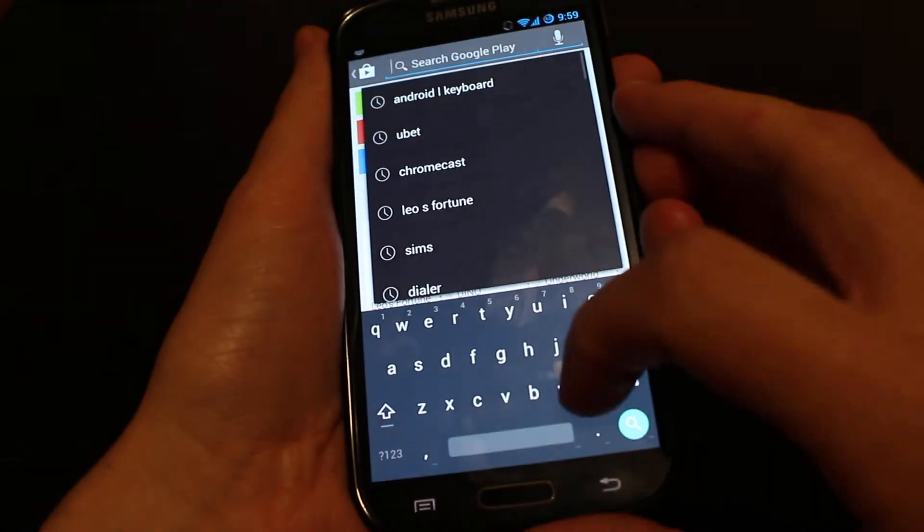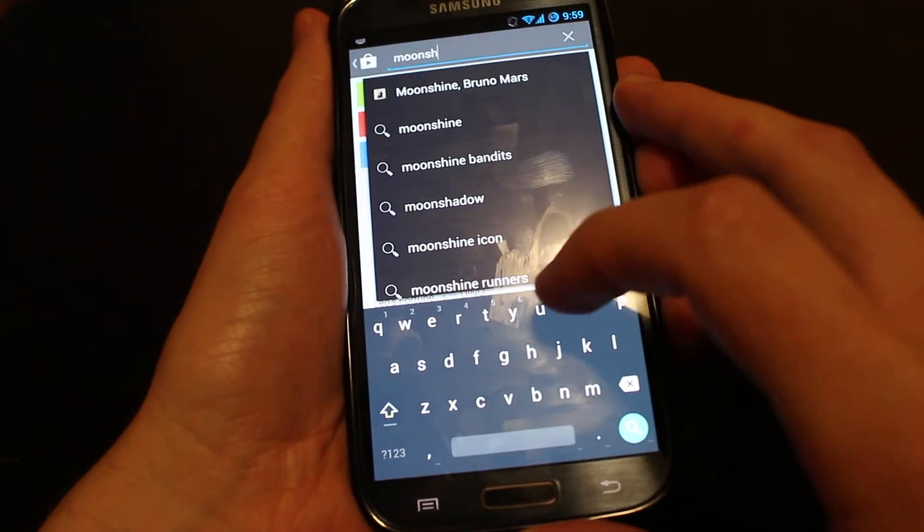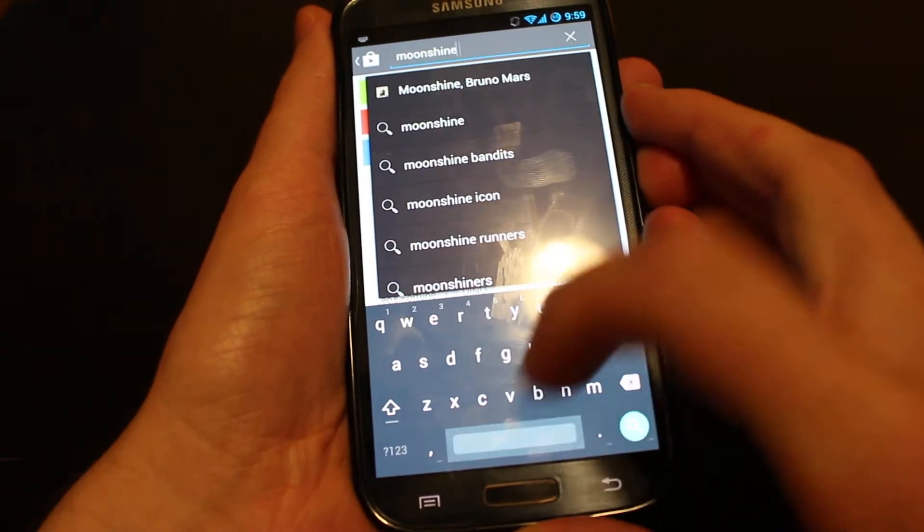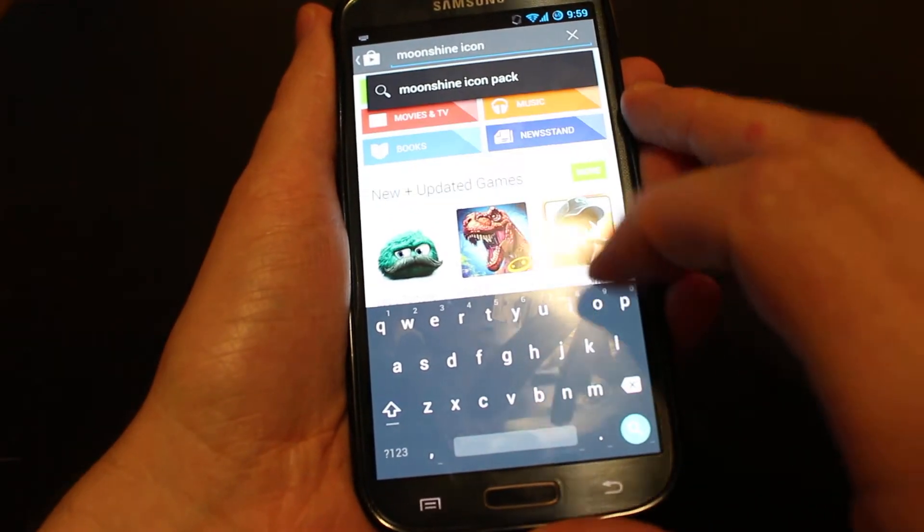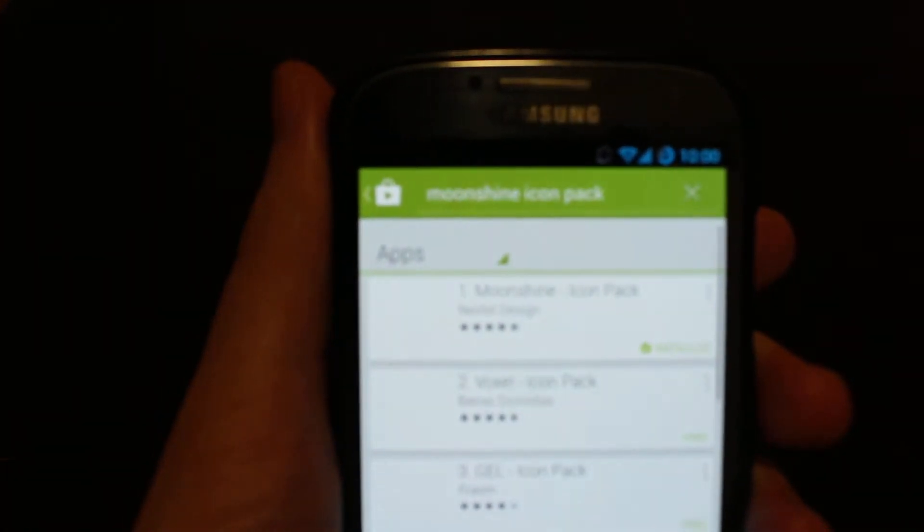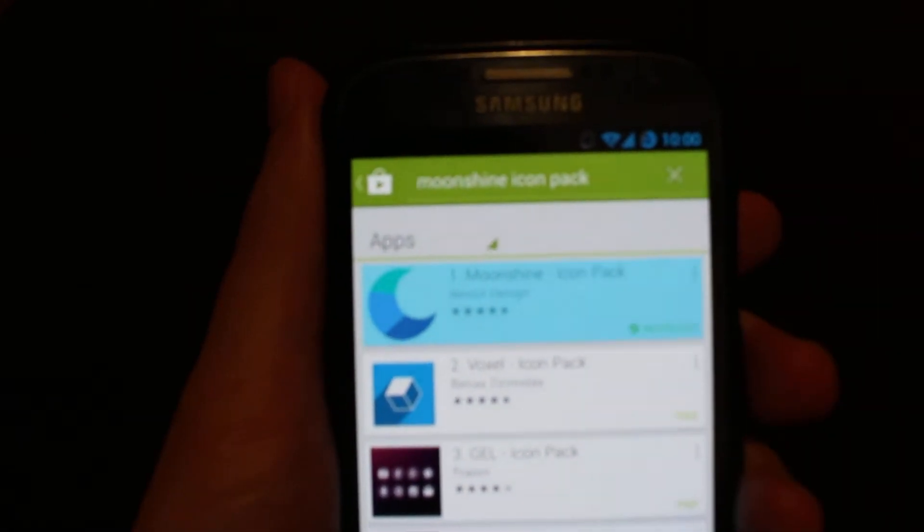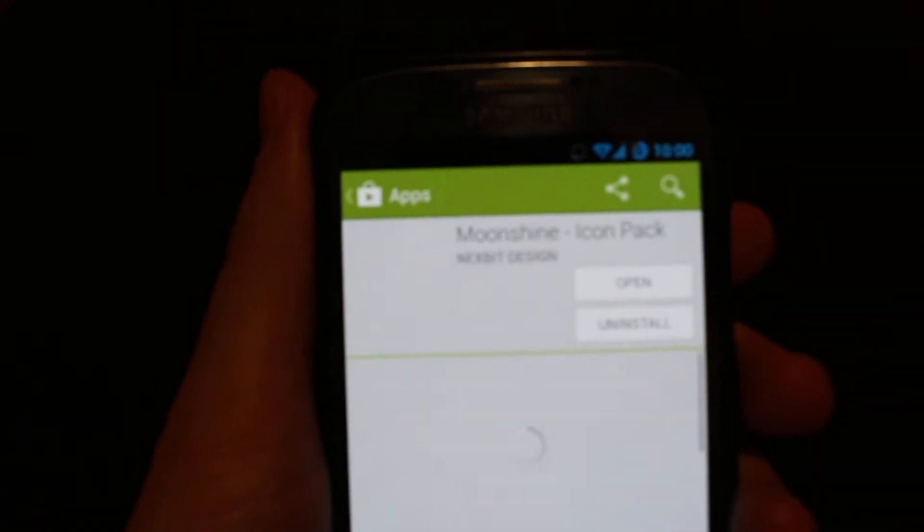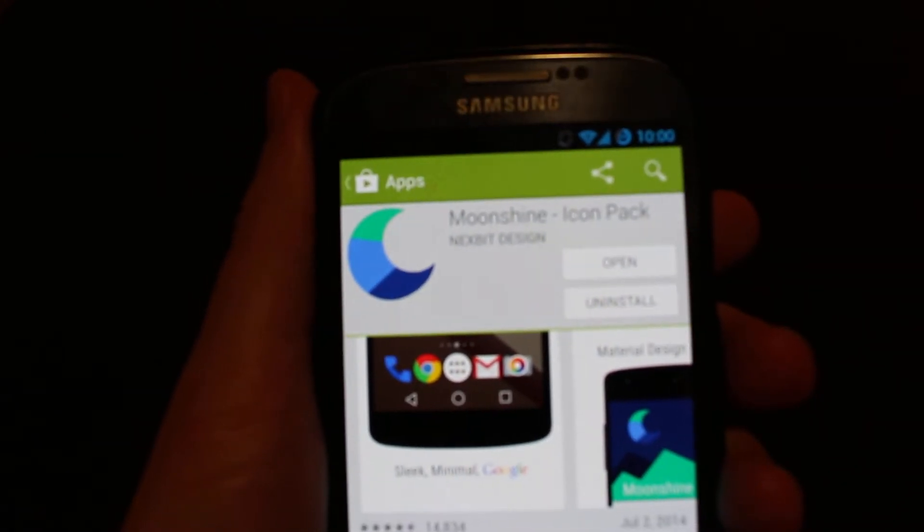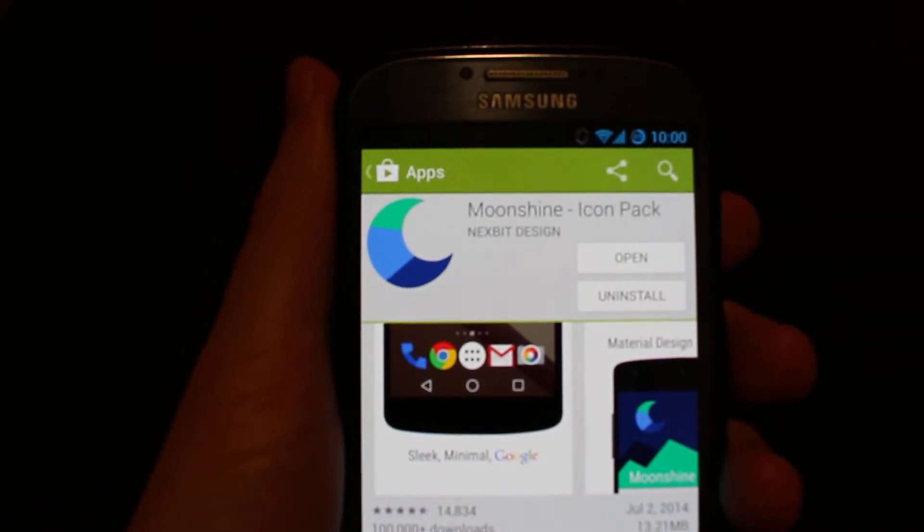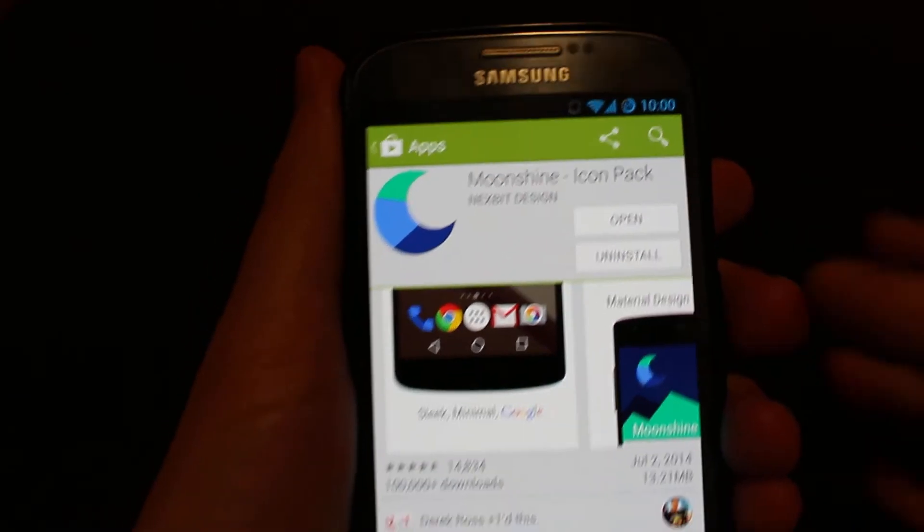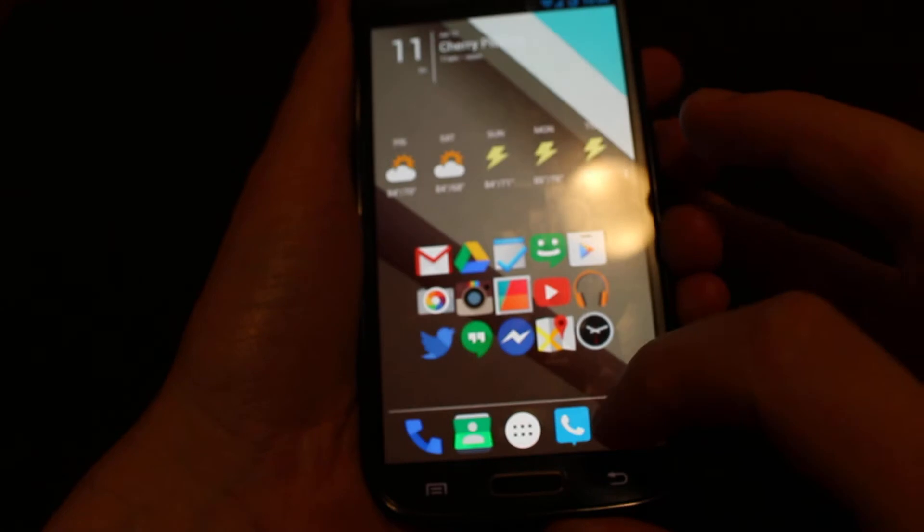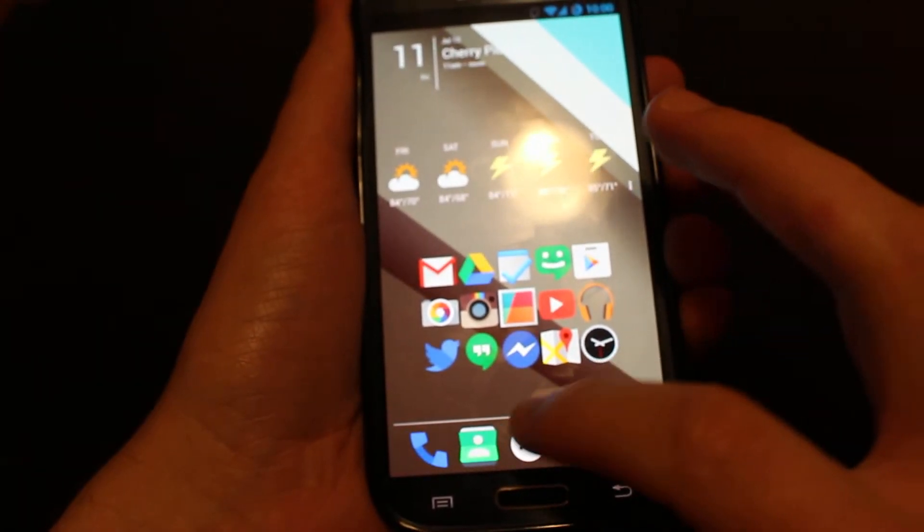Search for Moonshine Icon Pack. That's one of the first ones up here. You can see it says Moonshine Icon Pack. It is by NextBitDesign. If you install that and open it up,